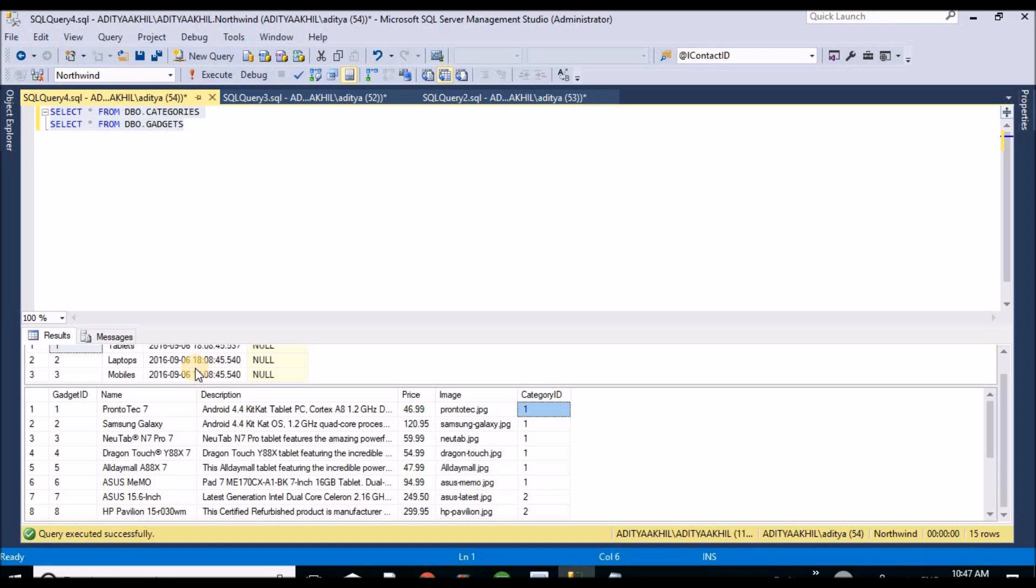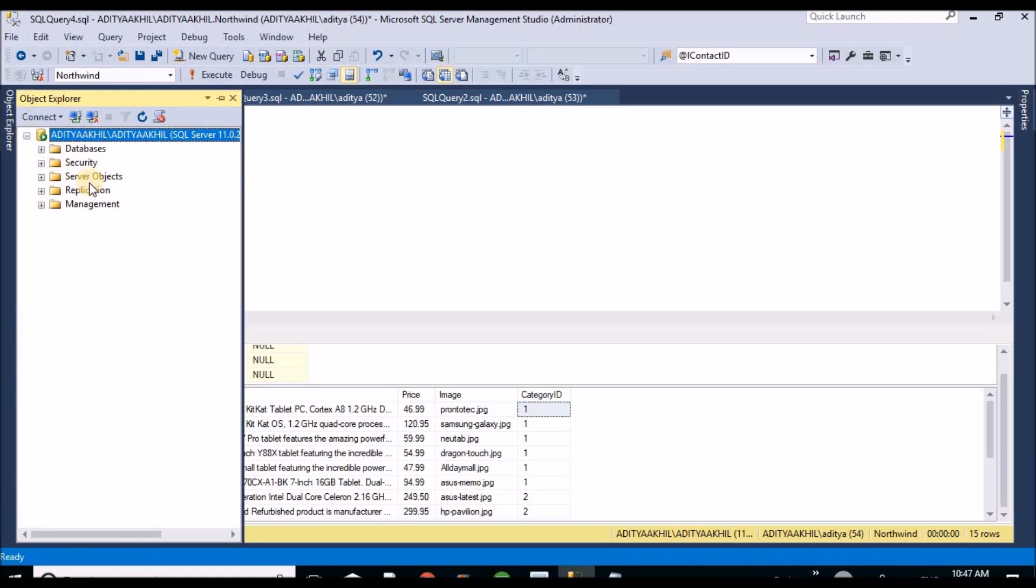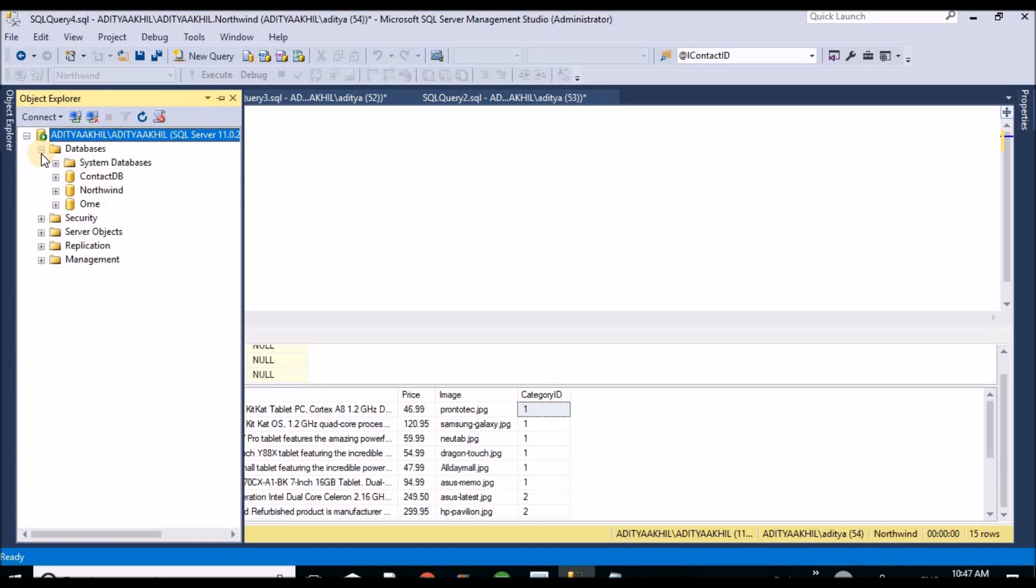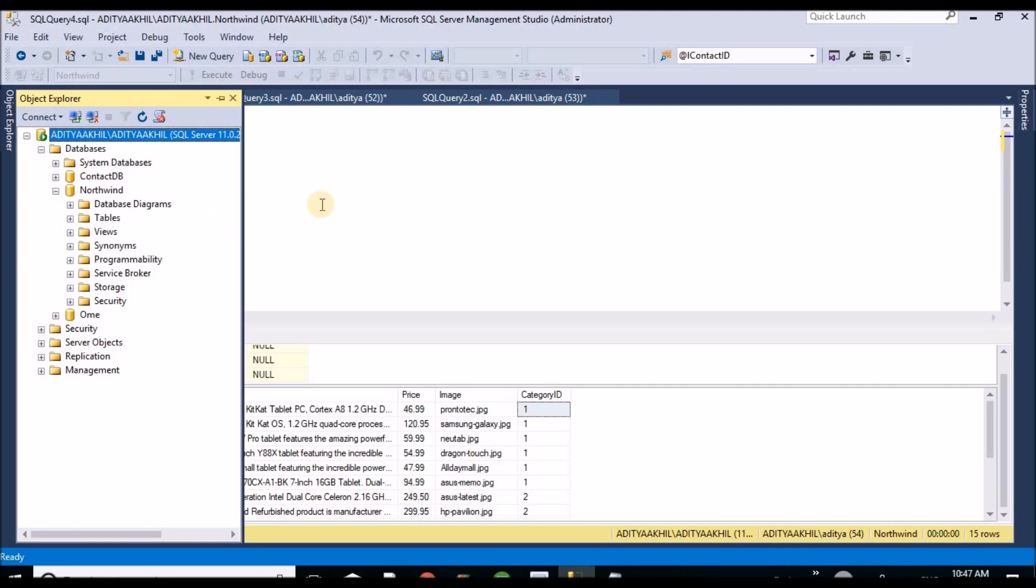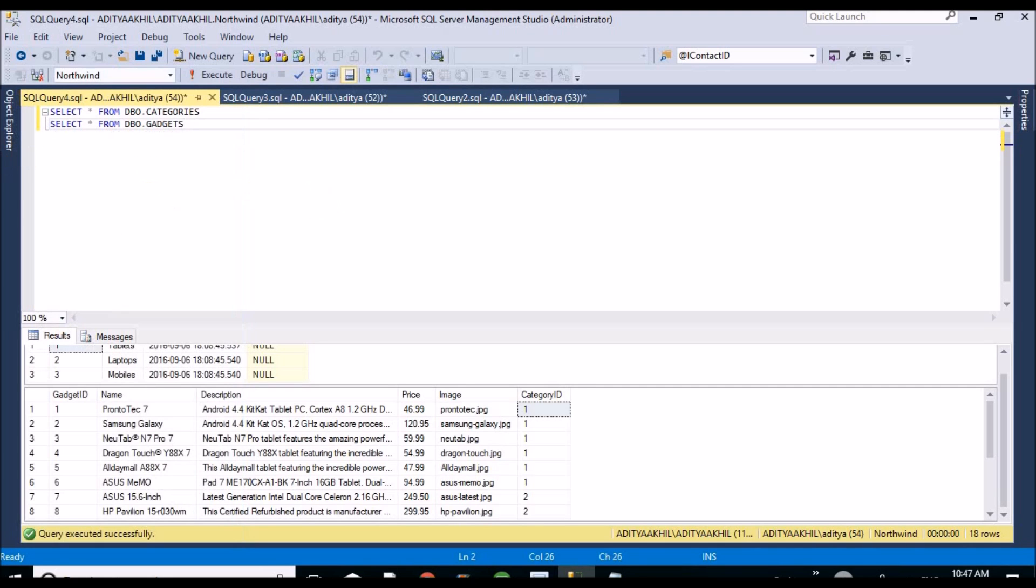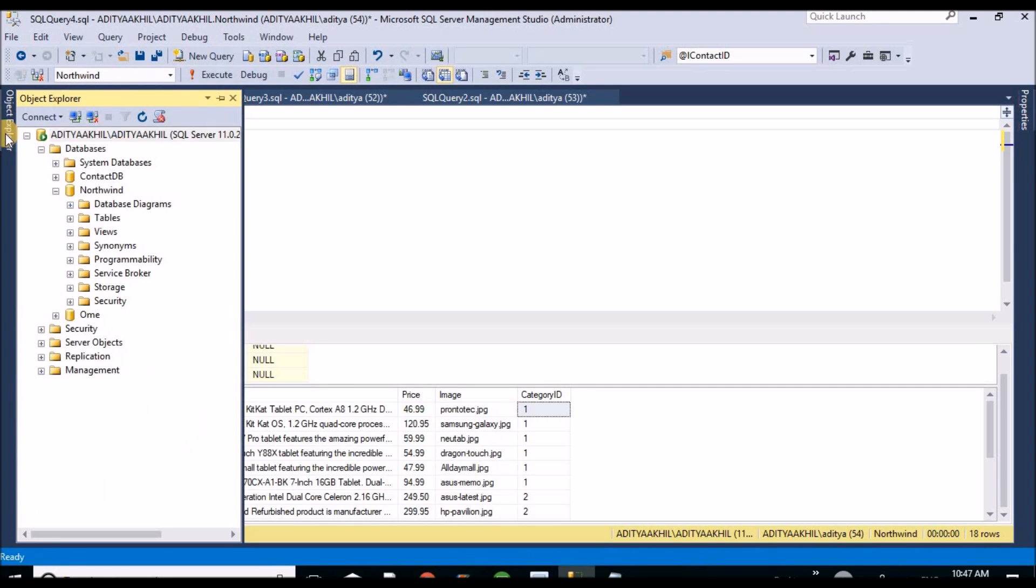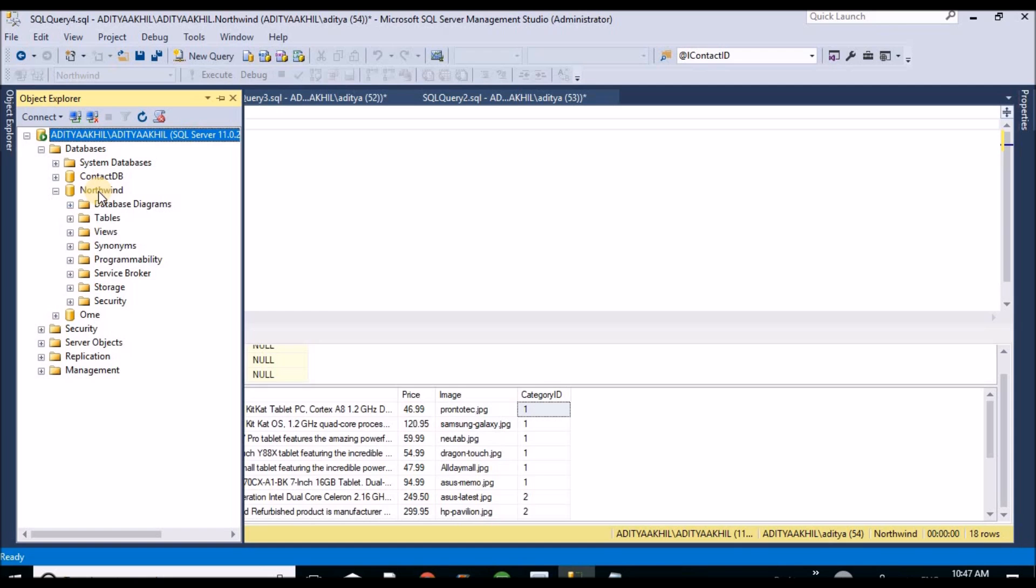So now I will show demo how to create stored procedure with dynamic filters. Let me go to the database. Northwind I am selecting. These two tables are available under the Northwind data source.